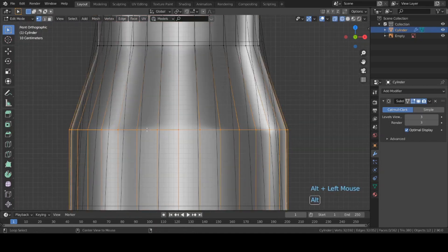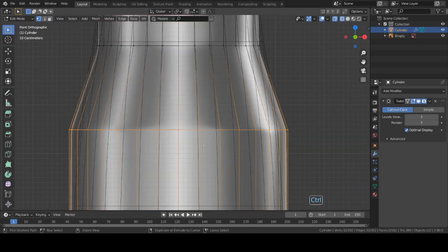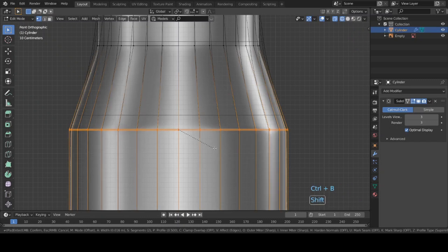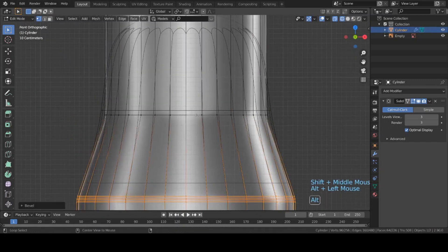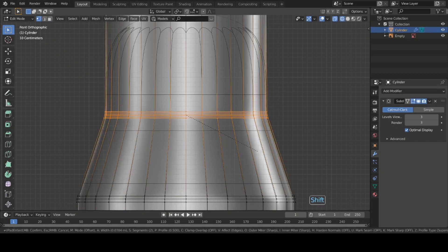Select this loop cut and bevel it. Again select this loop cut and bevel this too.